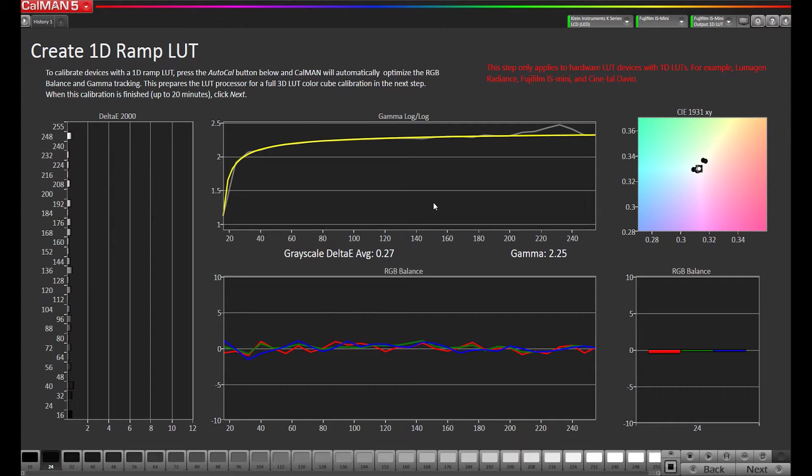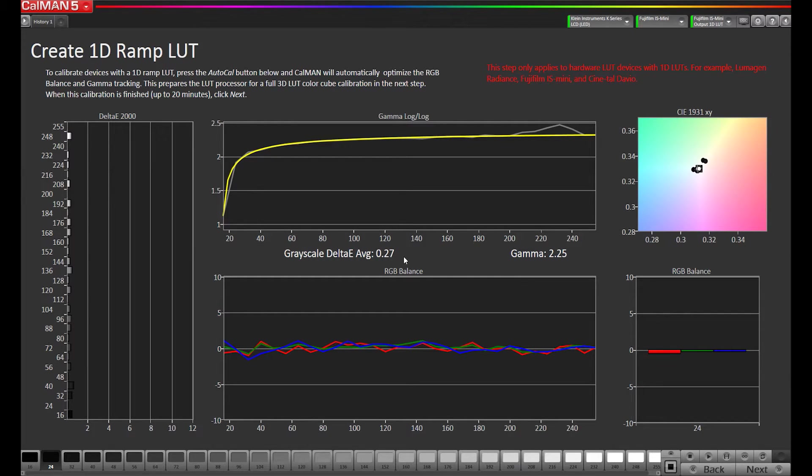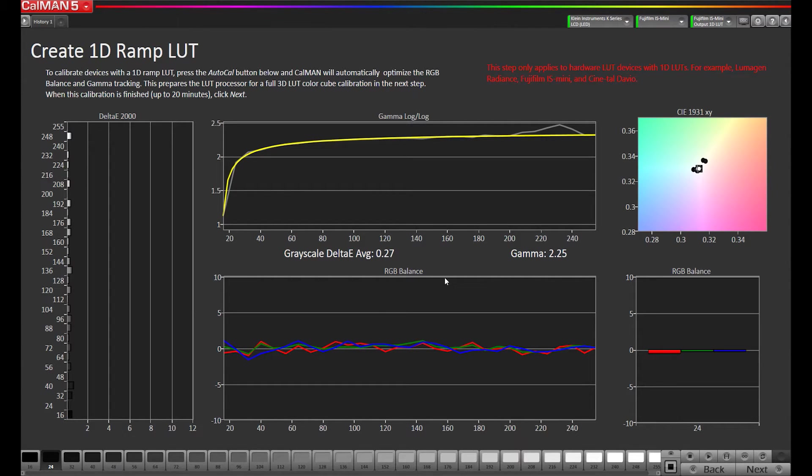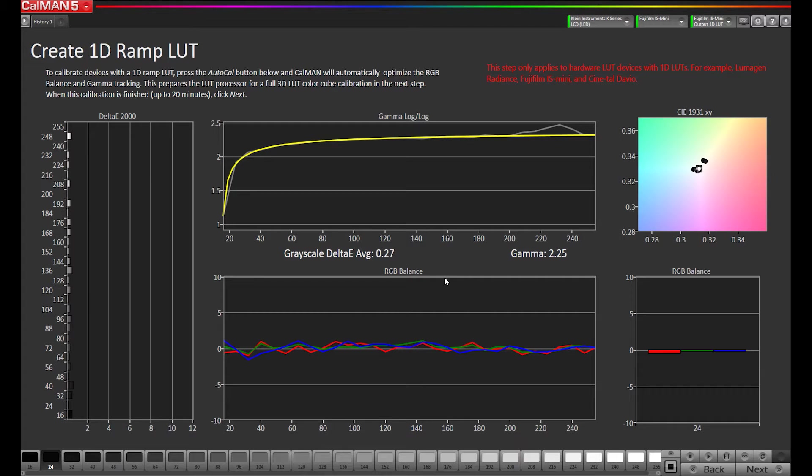Now our 1D LUT has been calibrated. You can see our delta-e average is really low, so this is a good place to be before we build our 3D LUT. It makes it so the 3D LUT doesn't have to do as much work in the grayscale area, which is good because then the 10-bit 1D LUT is much more detailed than the grayscale spline of the 3D LUT. If your device does have an option for a 1D LUT, it's advisable and recommended to do the 1D LUT first, so then the 3D LUT can kind of just fine-tune everything.